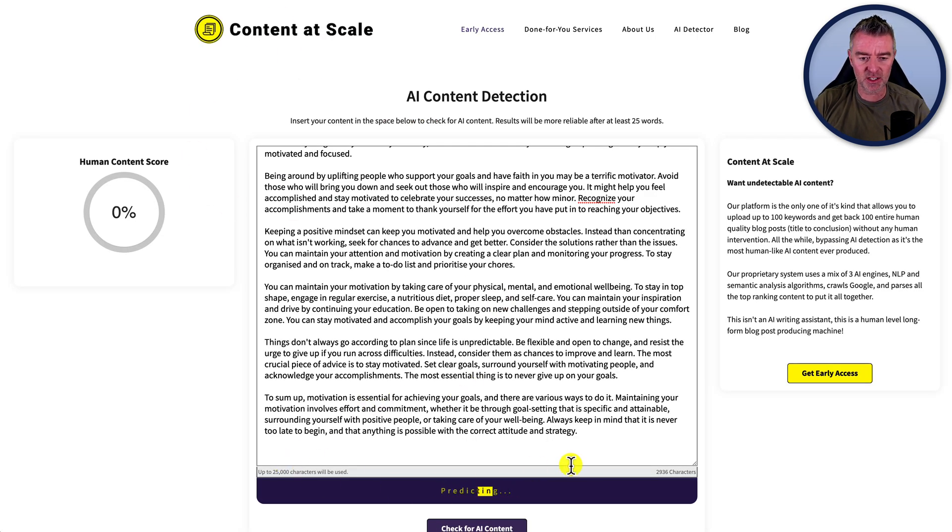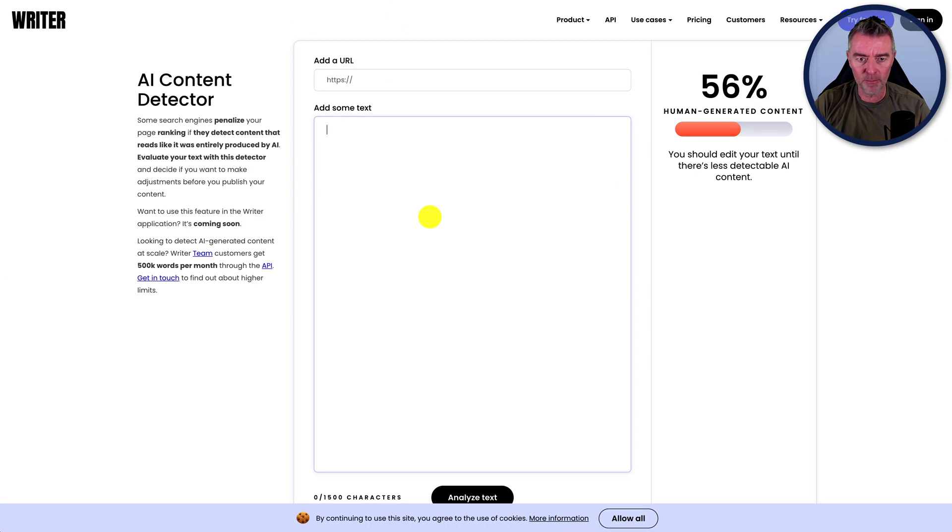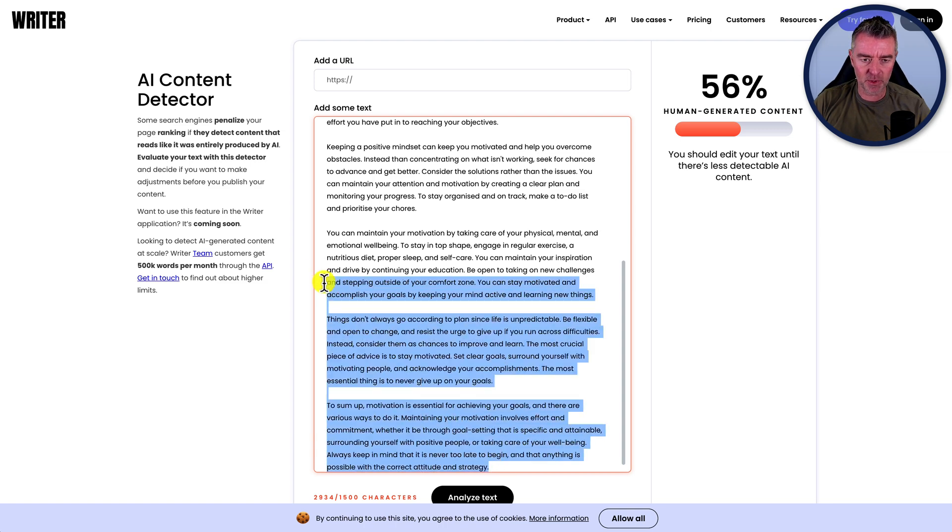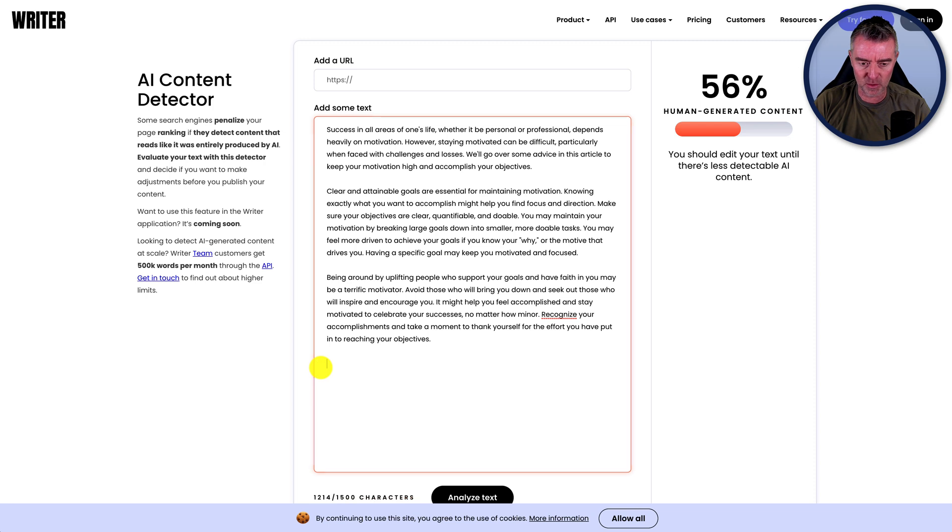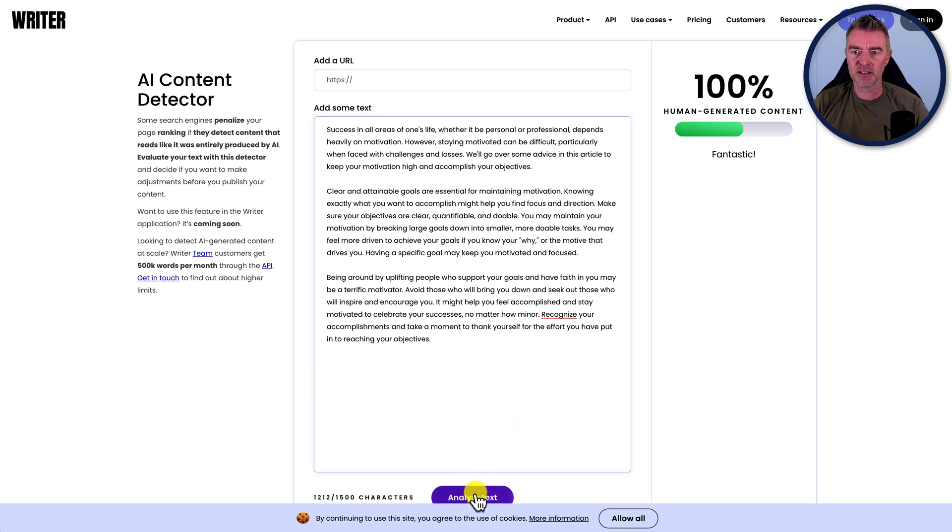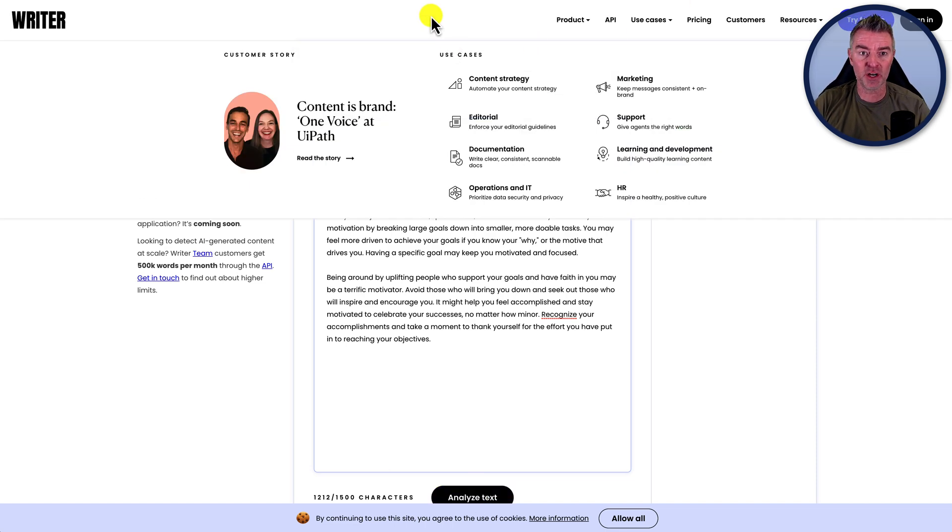Let's go over to here as well. This one's still running just now. So we'll move on and we'll go to the writer.com. Let's paste that one in. We're going to have to get rid of some of the characters, of course, with this, just to get it to go through the 1500 max that will do. There's 1200 to work with. Let's analyze the text. 100% human generated.